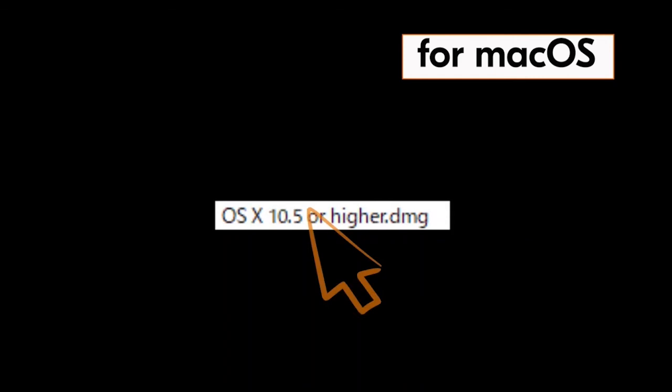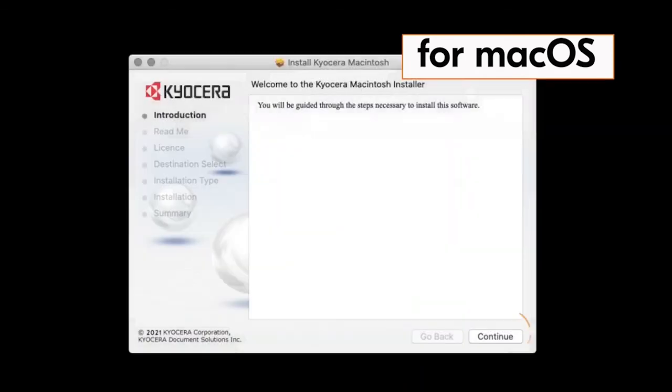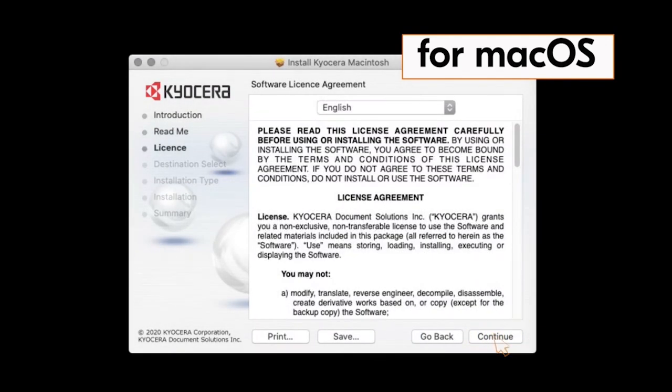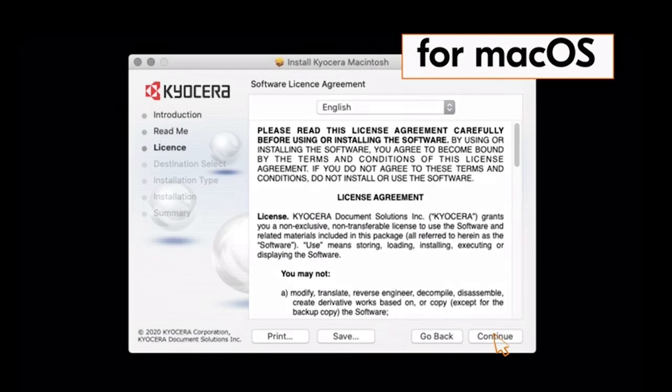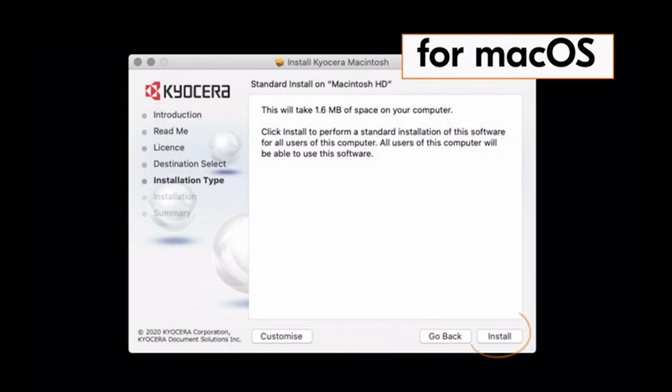The Kyocera Macintosh installer page will appear. Click on continue. Click on continue again. Click on continue one more time. The license agreement will appear. Click on agree and click on install.